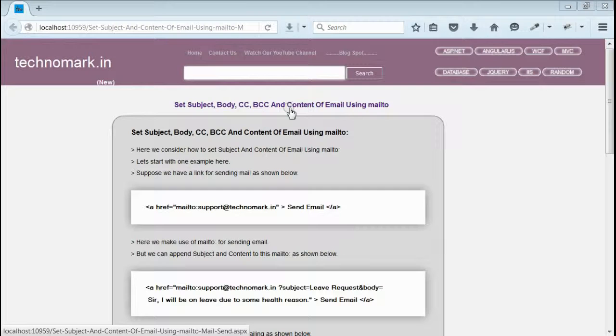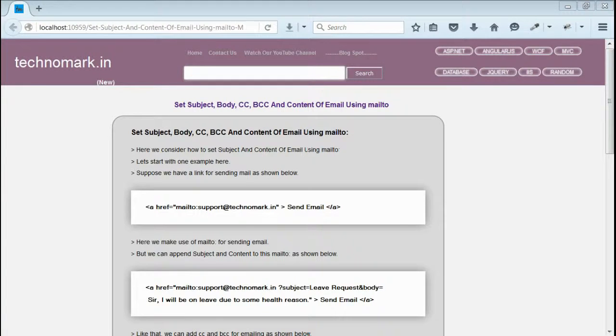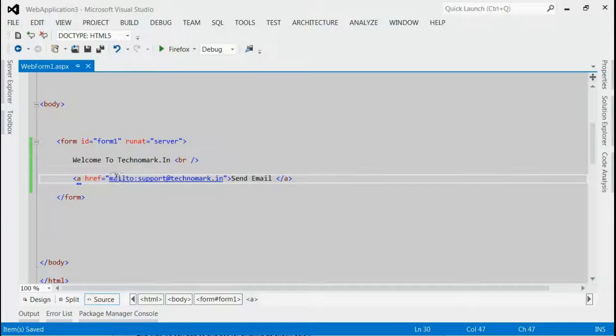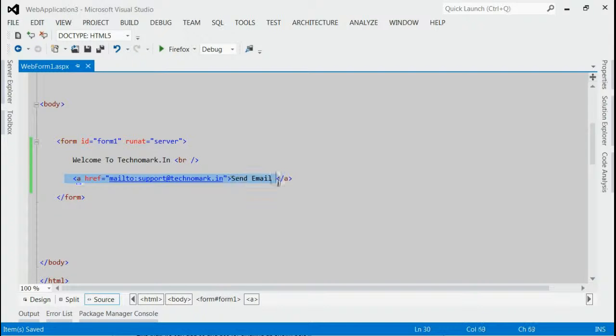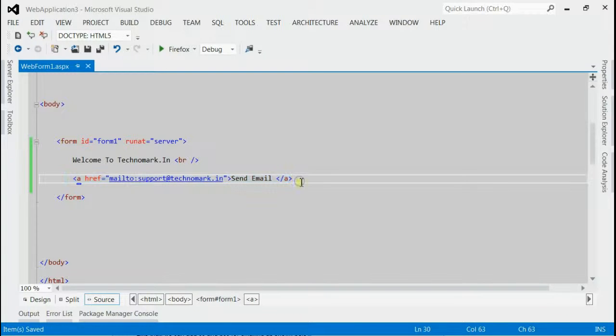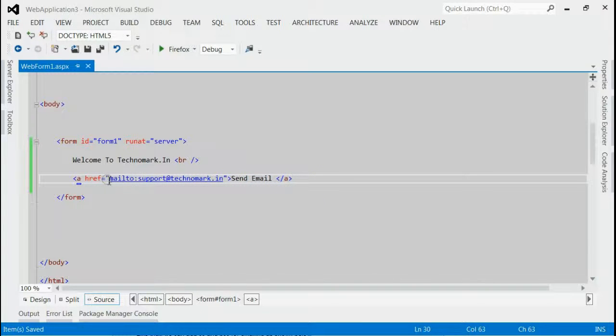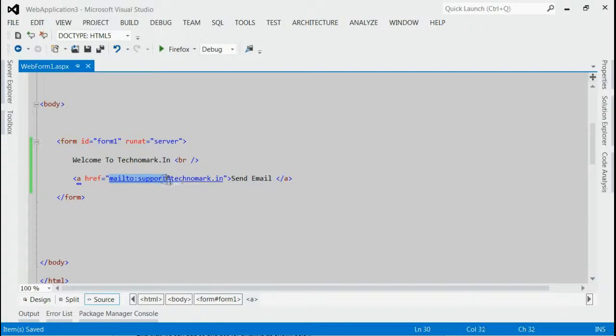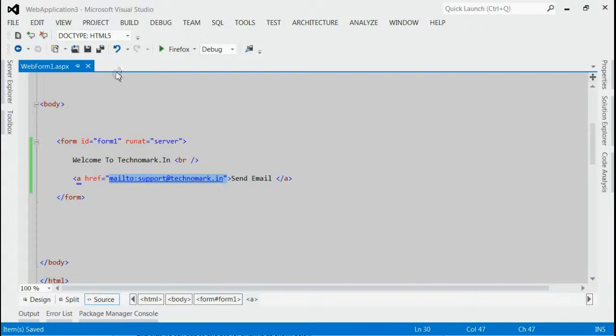Let's start with one example here. As you can see in this solution, we have a link for sending email. When we click on this link, it will automatically set the to address field to support@technomark.in.